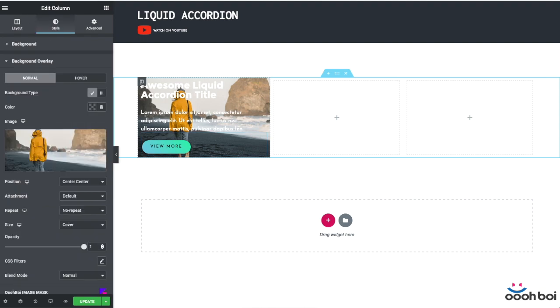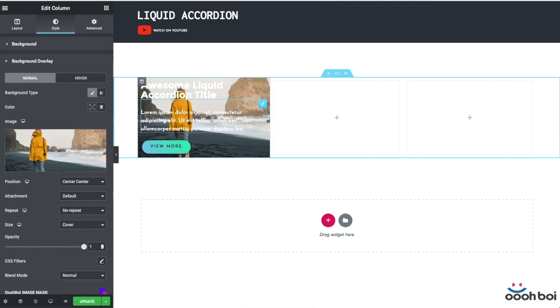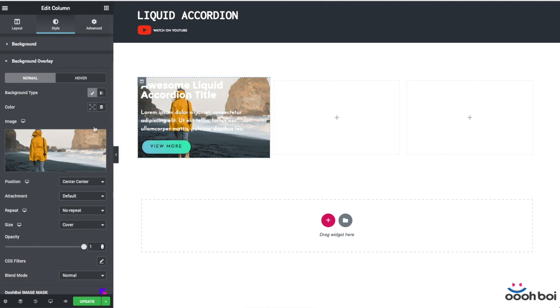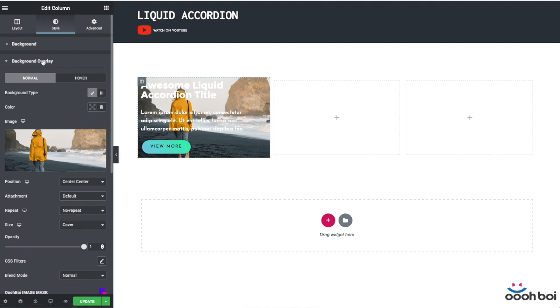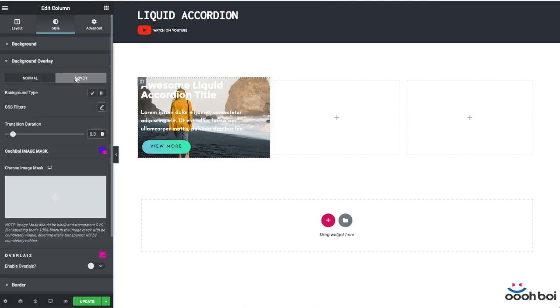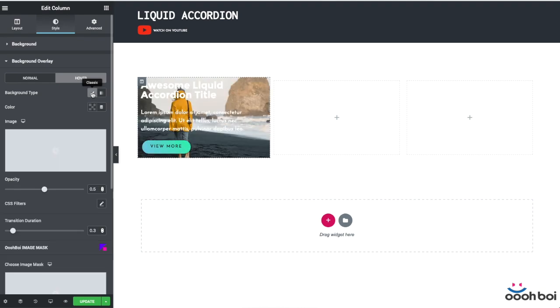What I need to do next is to decrease the background image contrast when mouse is over the column, because there's a great chance for a readability issue. I can do that by going to the style tab, then the background overlay panel, and now I'm gonna switch to the hover settings because this is hover related, hover event related setting. Okay, and I'll set the opacity to 30% or 0.3.